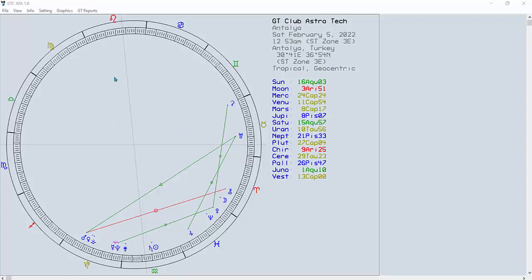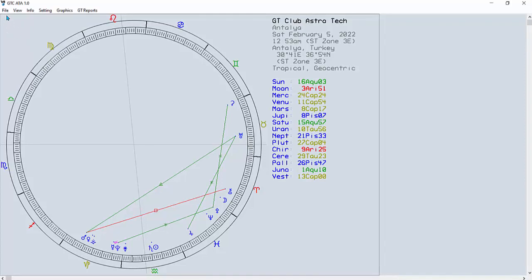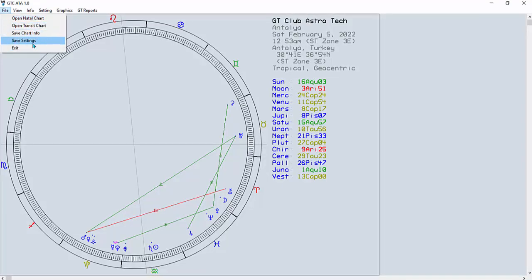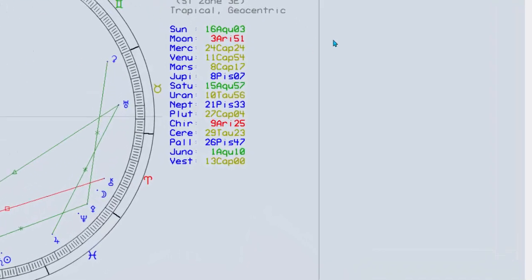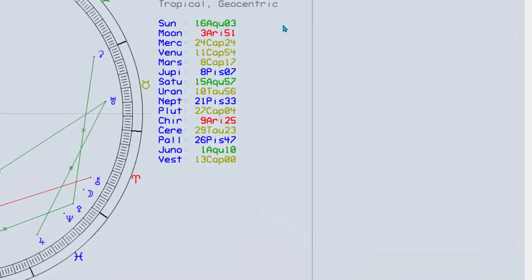We're going to do this video on how to use the GTC ATA — the Astro Timing Analysis software for the Global Trader Club. Let's first take a look at what we have here: you've got File, where you can open a natal chart, transit chart, save chart info, save settings, and so on.